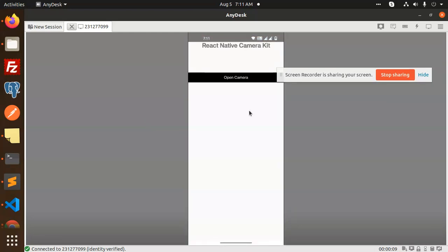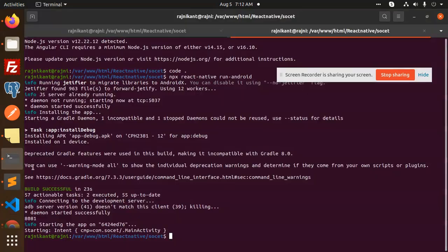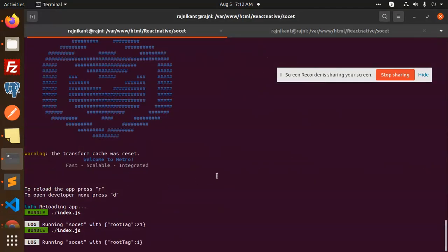You can see that React Native Camera Kit has been implemented and this build is done. Now I'm going to open the camera and you can see that there is no error, there is no component error or anything else.